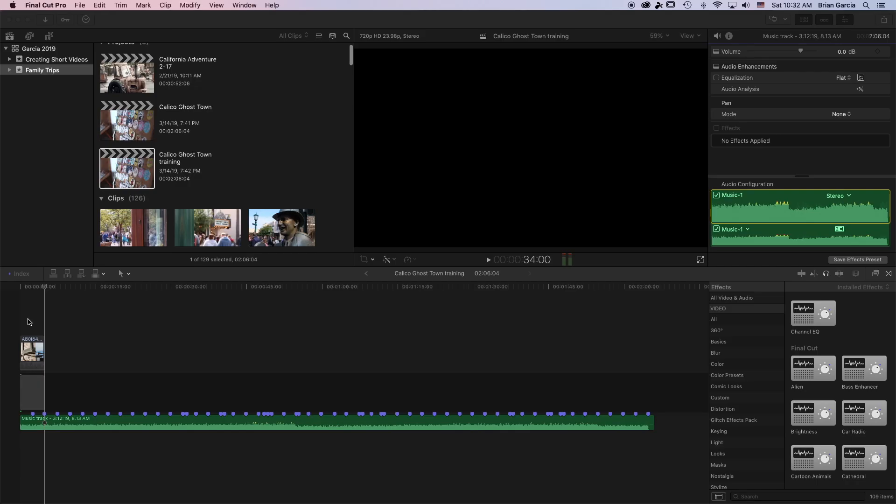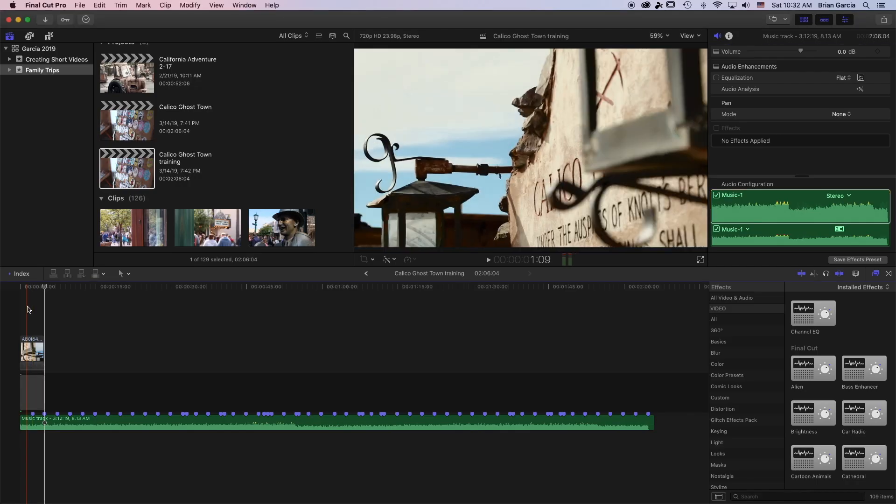What's up? My name is Brian Garcia. I'm a filmmaker and I'm going to show you how you can make your own short videos using Final Cut Pro X.